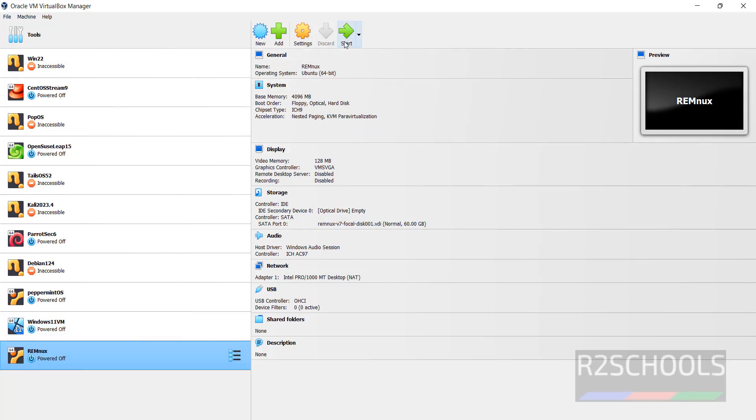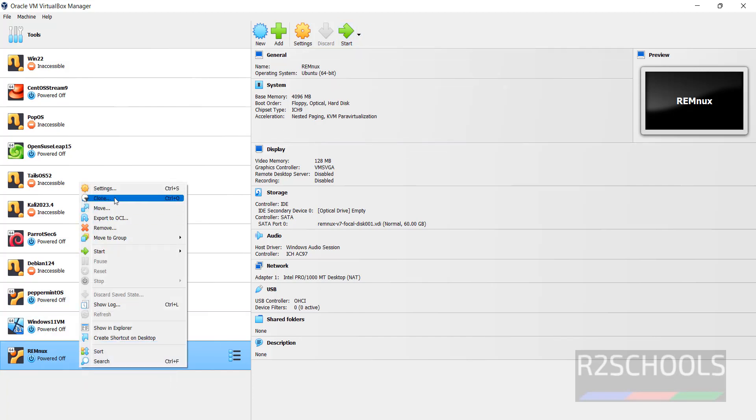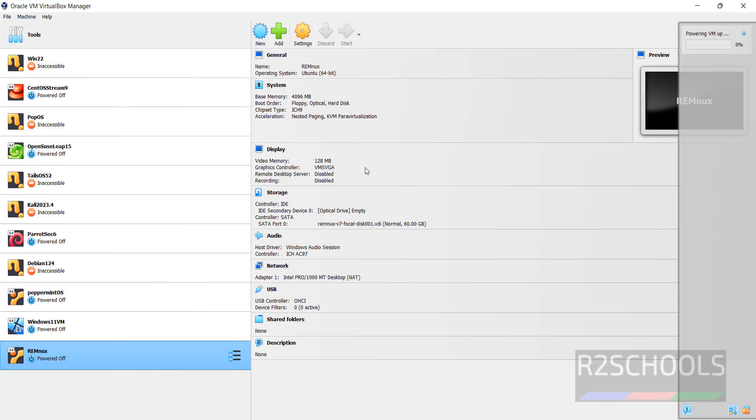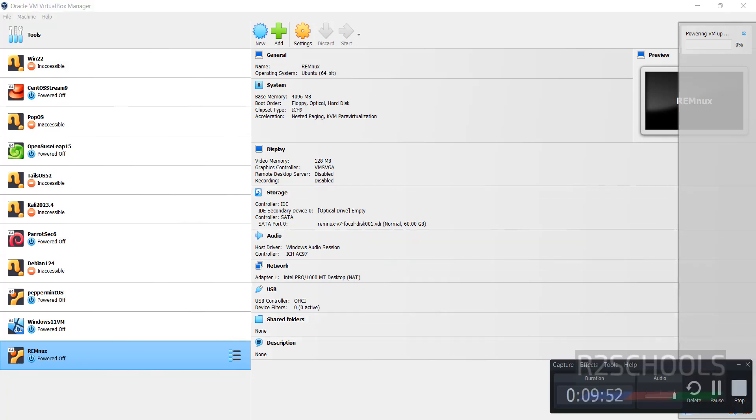Click on Start, or right click and click on Start. Then normal start. Click on Start.